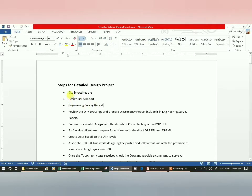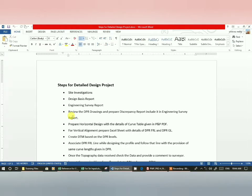Now we'll go to the geometric design part. In a detailed design project, you normally get the plan and profile and the tender documents from the DPR. You will get these from the NHAI website, or the client or contractor will provide them. A KML file — the Google Earth file — may also be provided. From the plan and profile, you get a good idea of the alignment, and the schedule contains all the design standards you should follow. Schedule D is important for identifying any deviations.